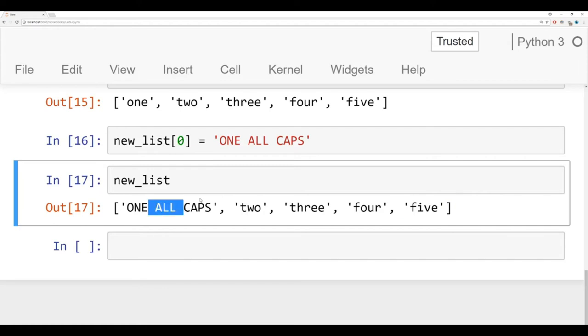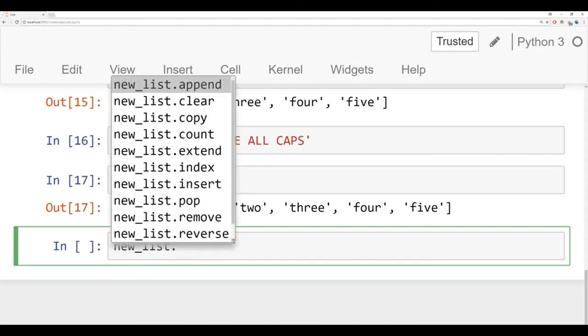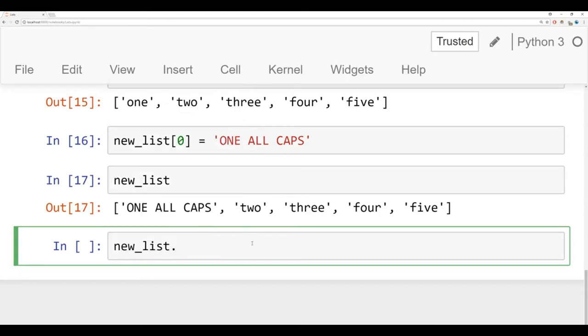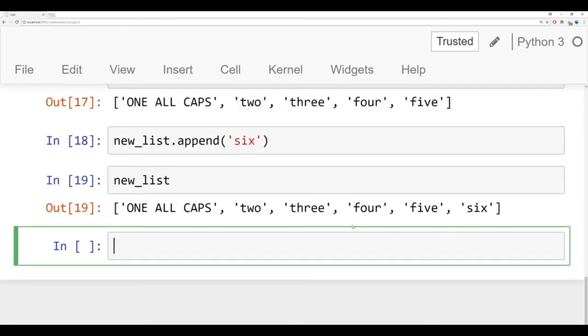Another common operation that you may want to perform is to add an element to the very end of a list. And the way we can do that is we say newList dot and hit tab here. And you should see all the various methods that are available to you in a list. The one we're going to show here is the append method. An append allows you to append a new item to the end of a list. So we'll say append six.